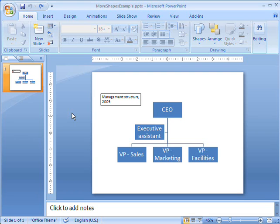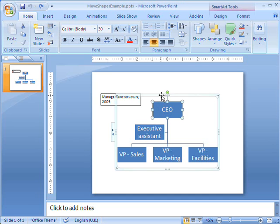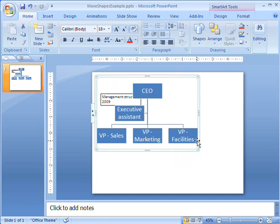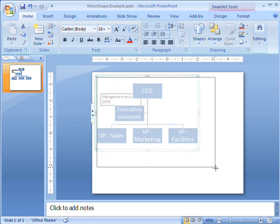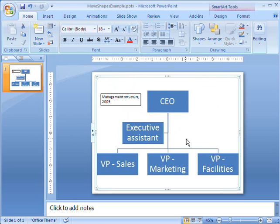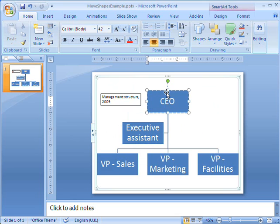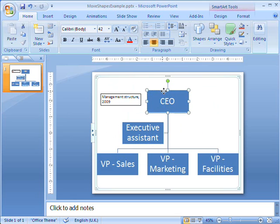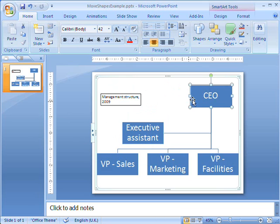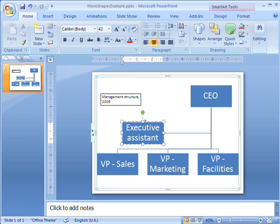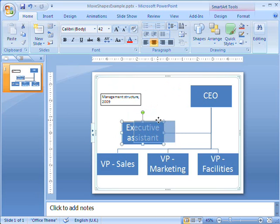It's easy to move SmartArt graphics around in your slides, documents and worksheets in Office 2007. You can move a whole SmartArt graphic by dragging the graphic's border and resize it by using the selection handles at each corner. You can click and drag to move an individual shape within a SmartArt graphic too. Notice how the connecting lines automatically move with the shape.